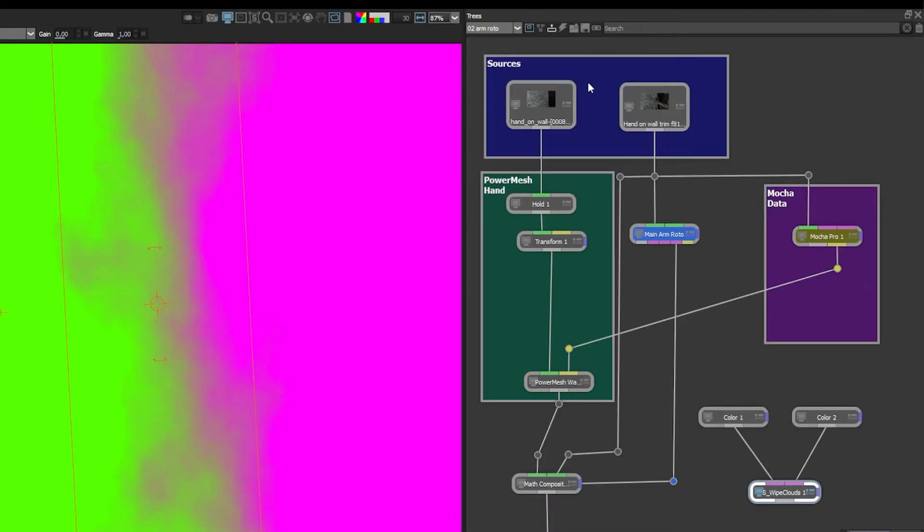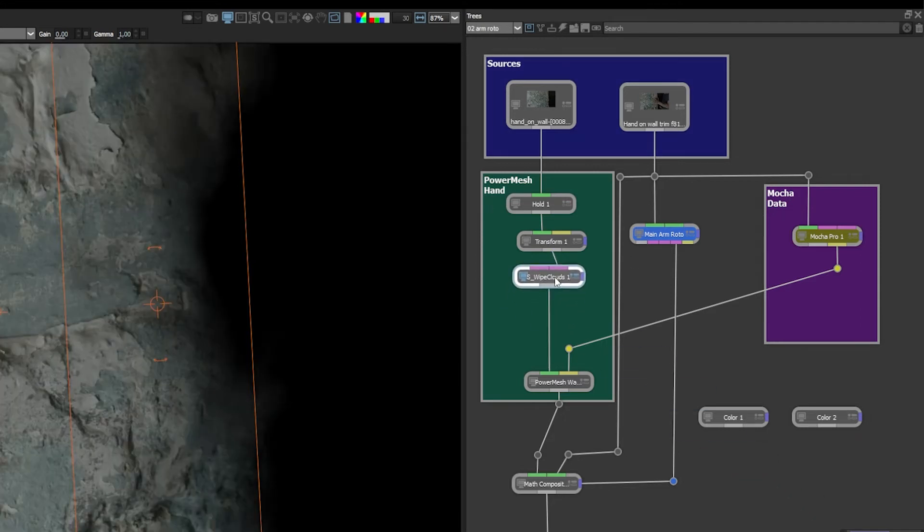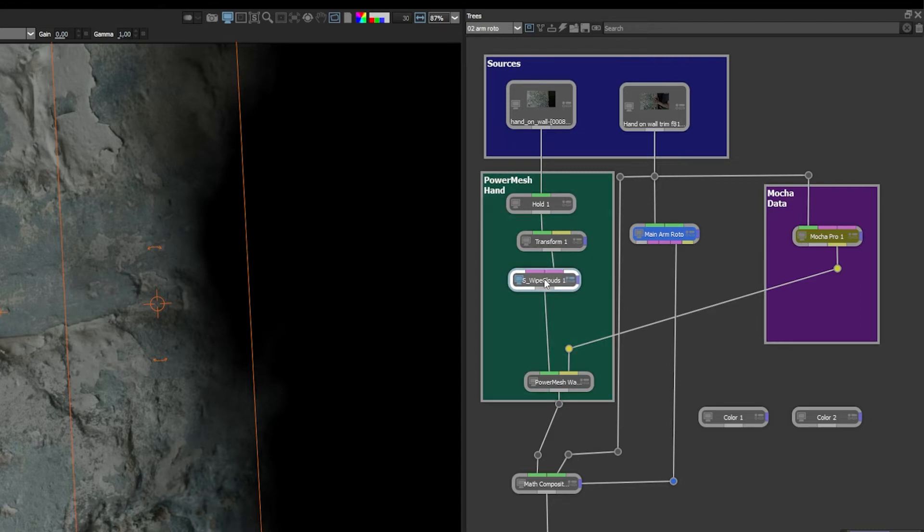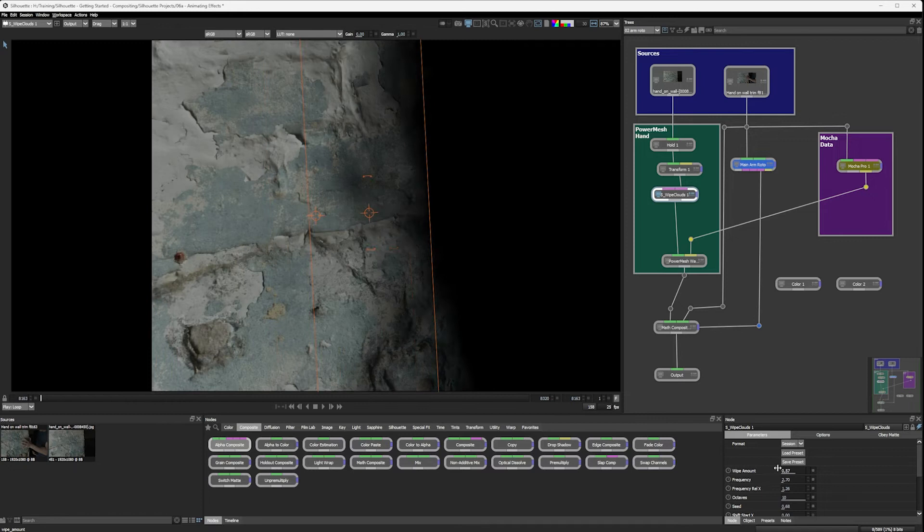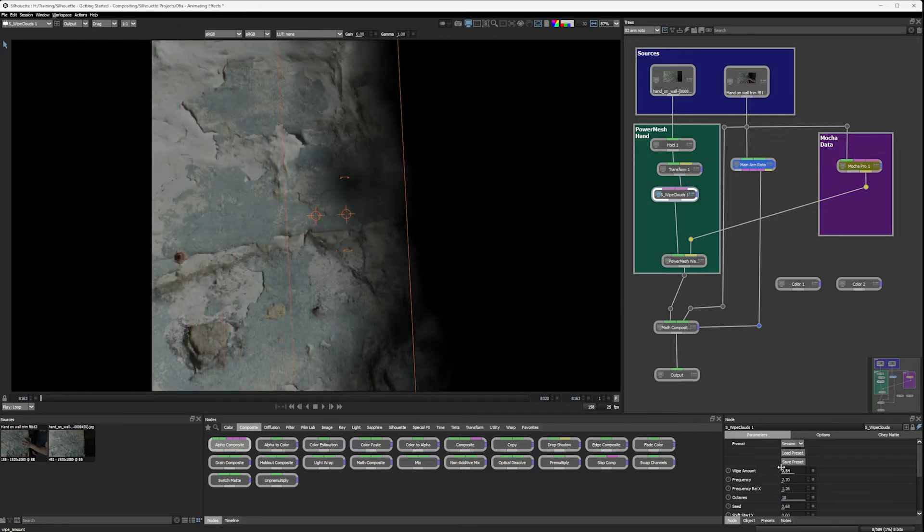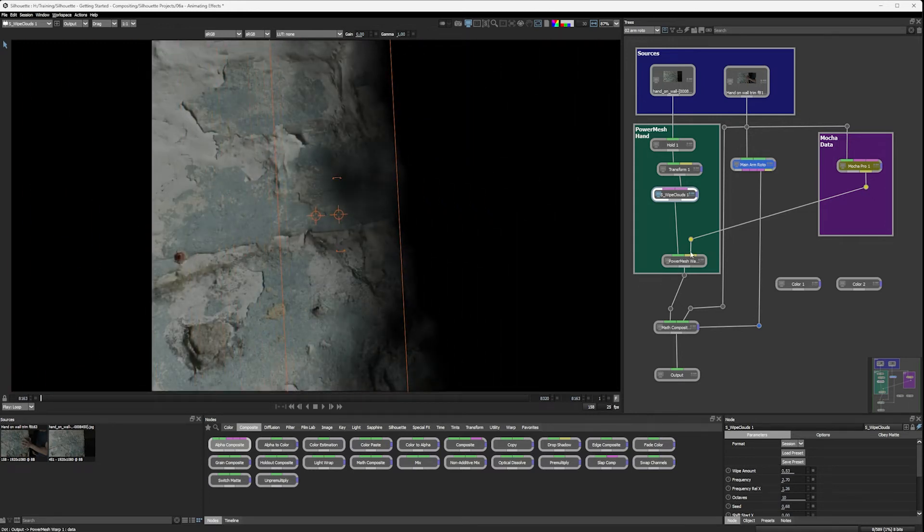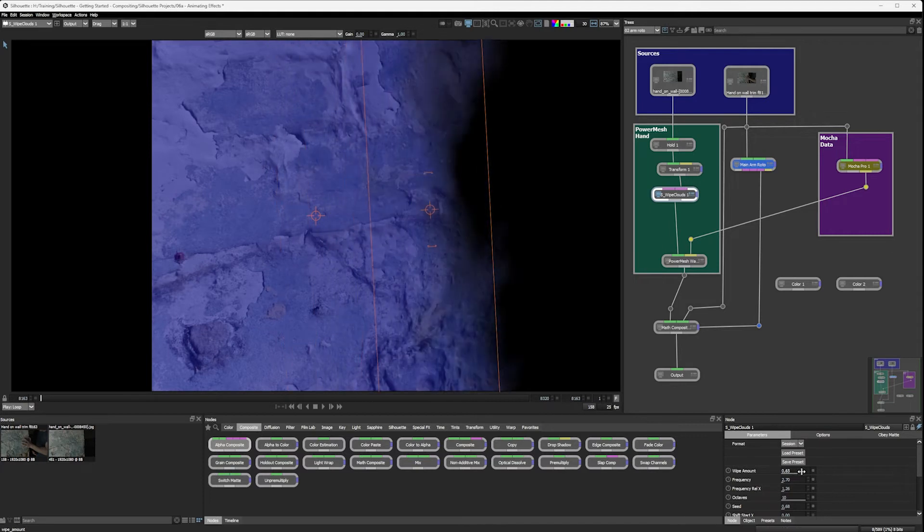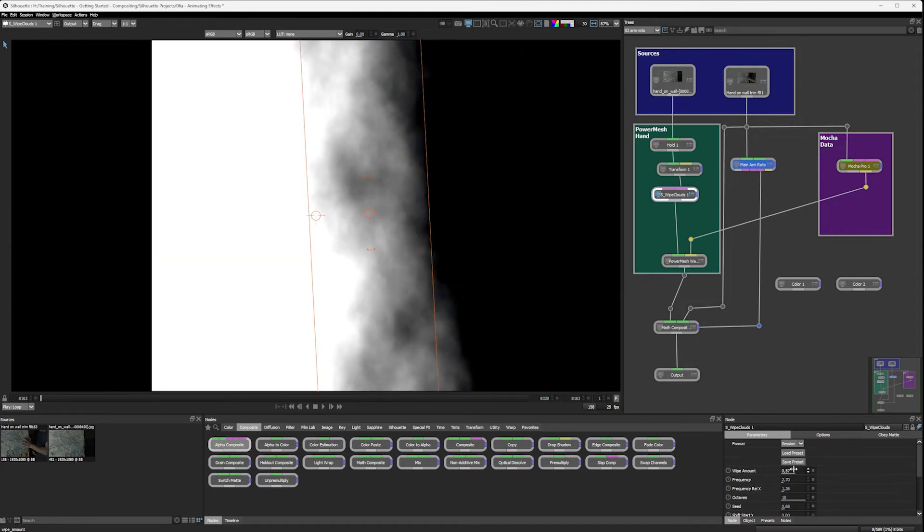Up at the top here is extract. Little button, the extract button or E, I believe is the keyboard shortcut for it. And we'll just bring this over into here. So now if we take a little look here, we're going to wipe this on. And if I press A, we can see the alpha overlay there.